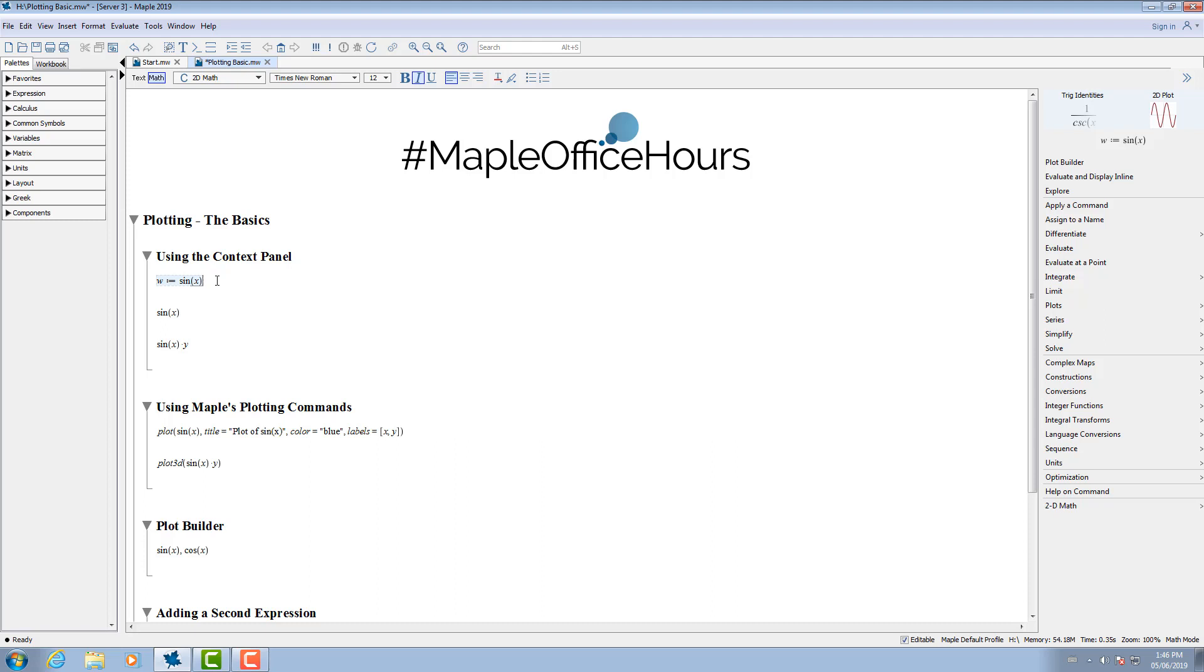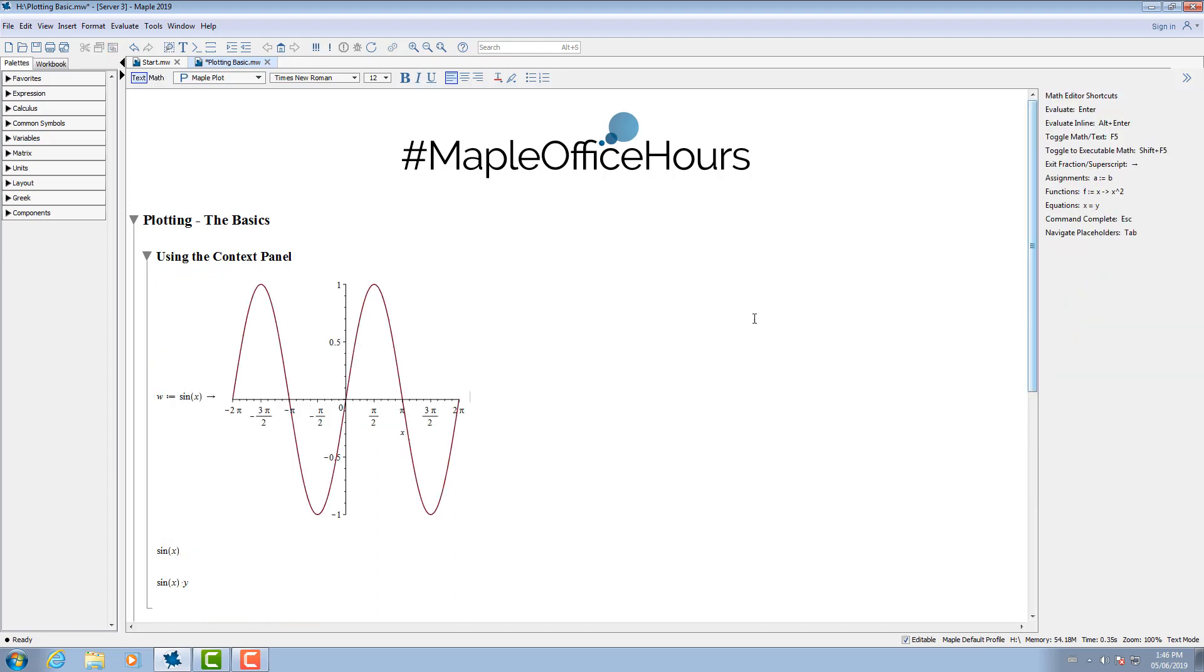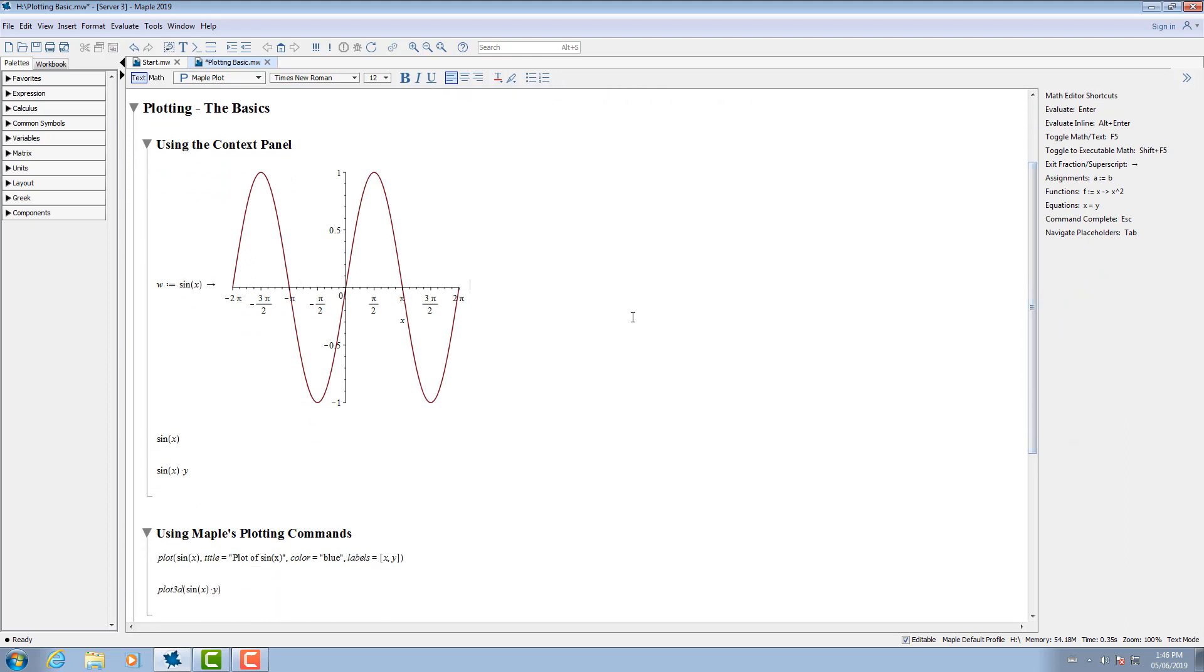Using the context panel, you can then plot this function. You can also plot this function by simply typing in the right-hand side of the function only.